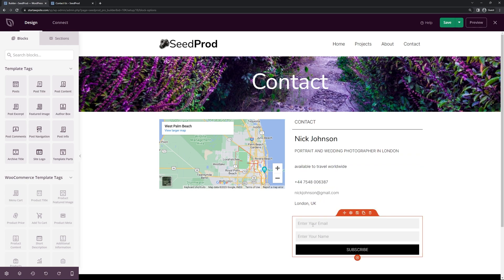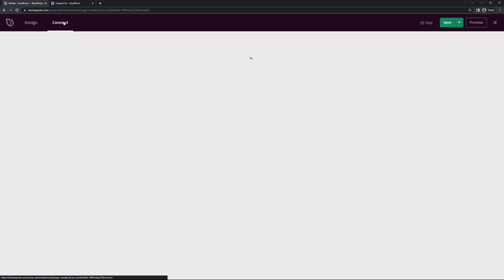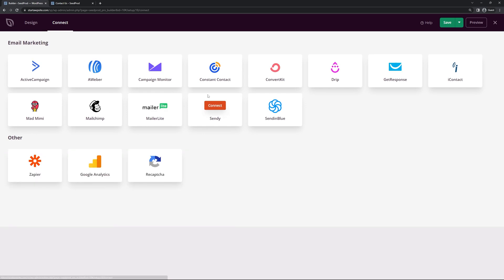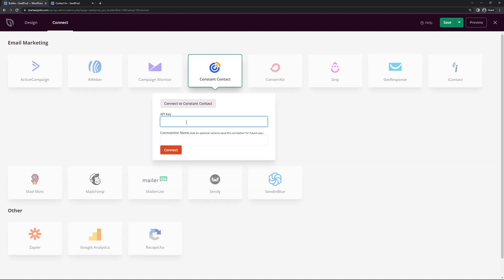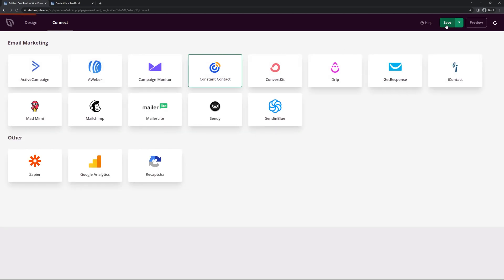The last thing I want to show you: if you're collecting emails, click Connect at the top left and you can connect your favorite third-party email marketing service. For example, if you're using Constant Contact, click Connect, then Connect New Account, and paste in the API key they provide. Hit Connect and they'll manage the email list for you. Once you're happy with everything, save and exit out.